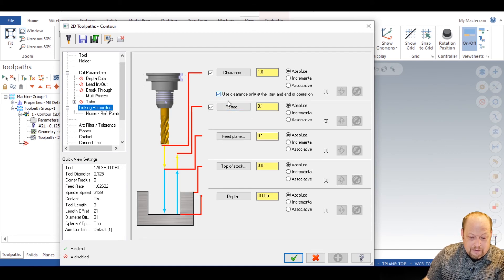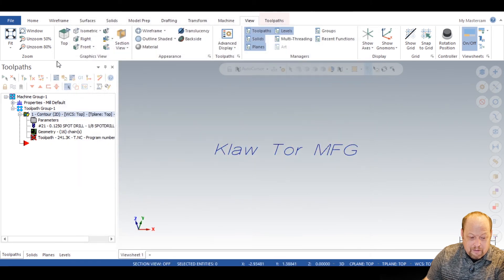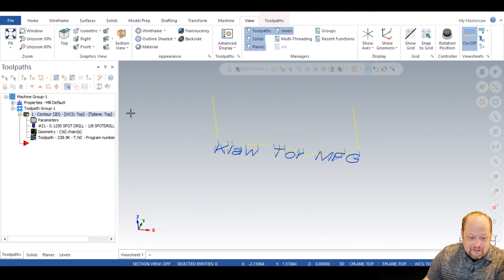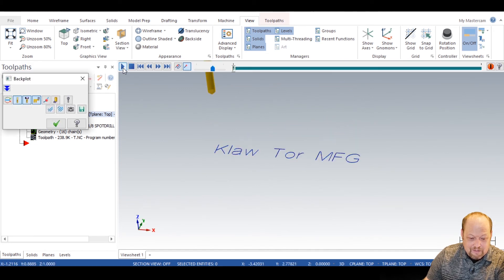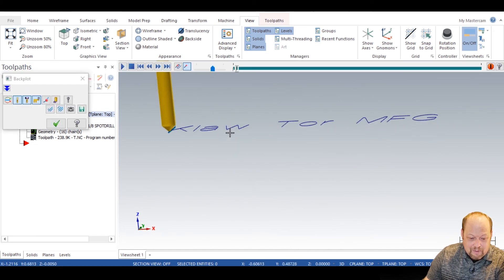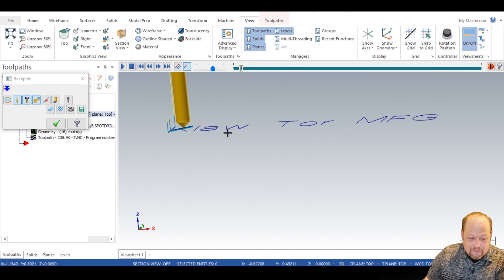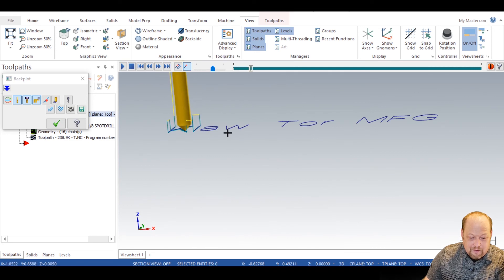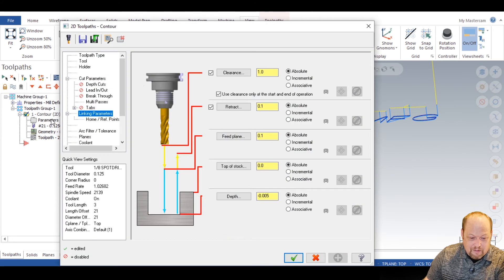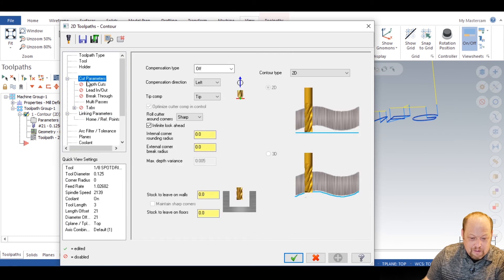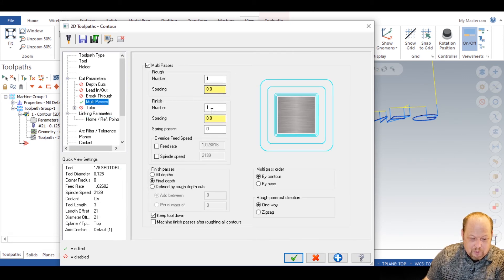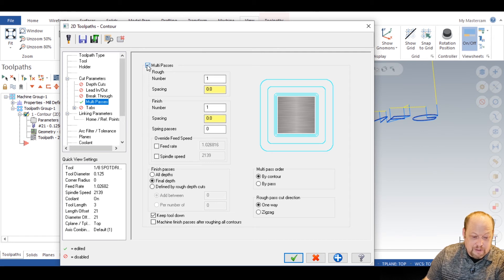Go to your linking parameters. And I forgot to select this box right here. Use clearance at the beginning and at the end of every operation. So I green check that and I'll see how that drastically got rid of my, see, so I have it on ramp. Oh wait, sorry. I have the multi-passes on so it doesn't multi-pass on the end. I forgot to mention that as well.